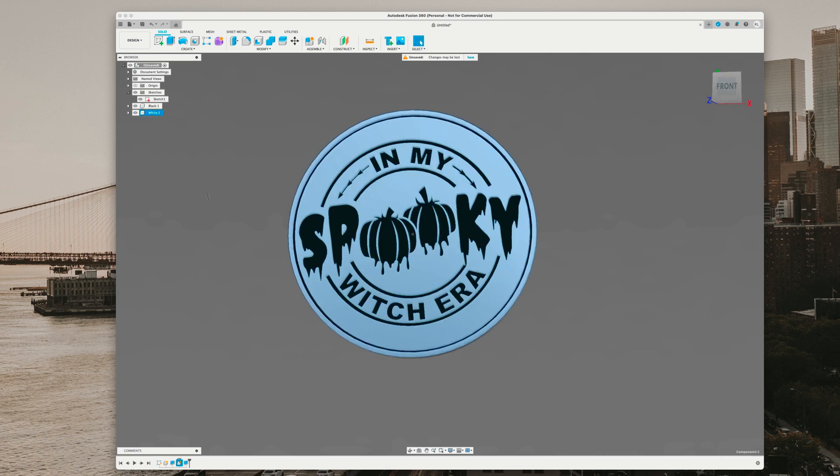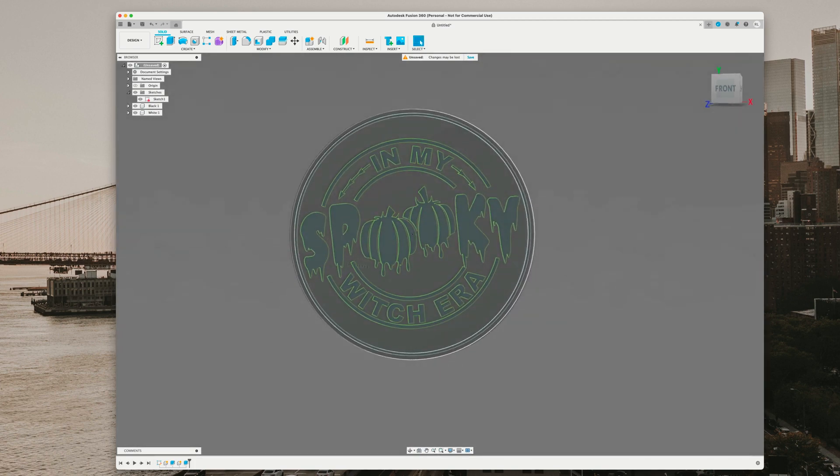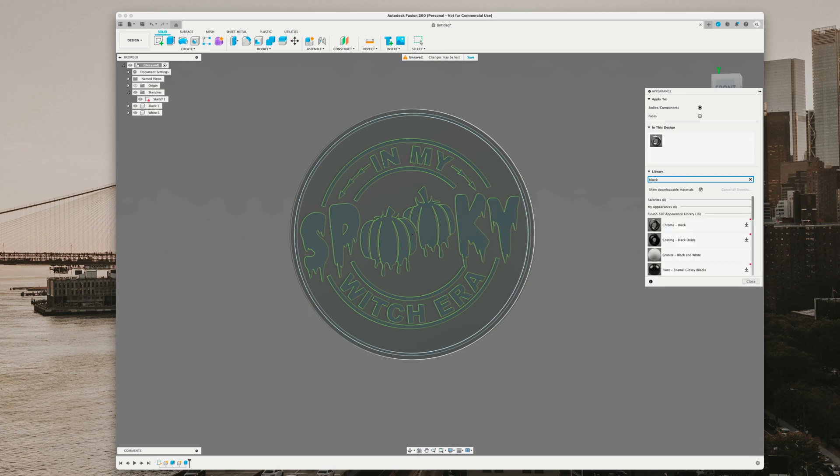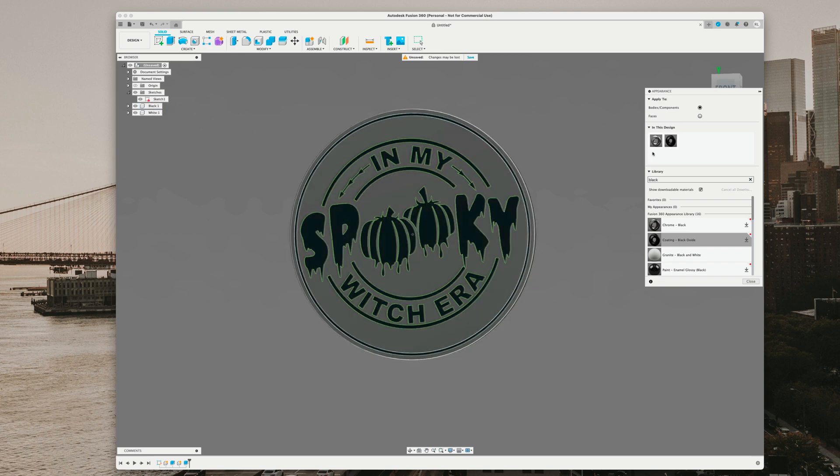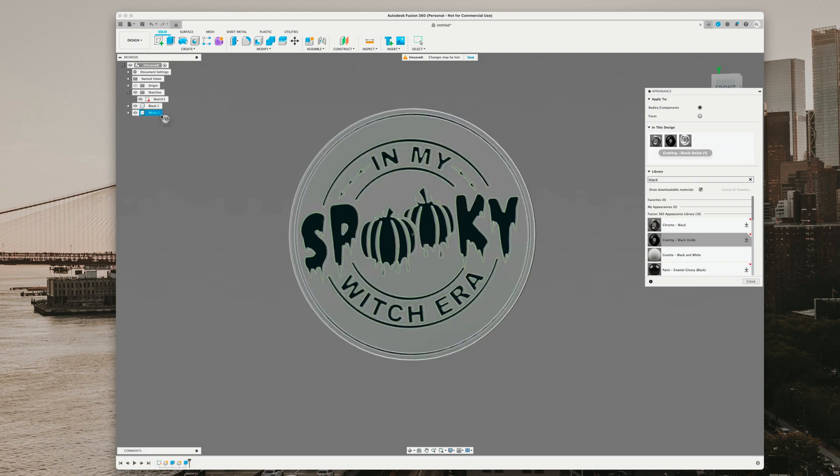Hit enter on our keyboard. Now what I like to do is do coloring. You can hit A on your keyboard for appearance, type in black, and I'm just going to go ahead and do the oxide color black. Right click on it, duplicate, edit, make that white.